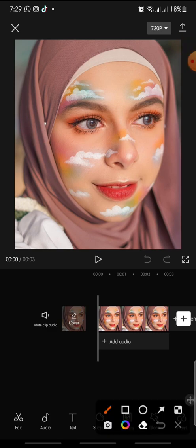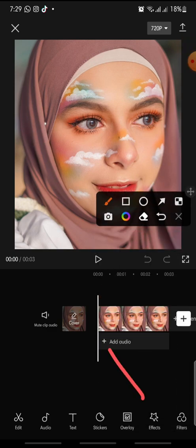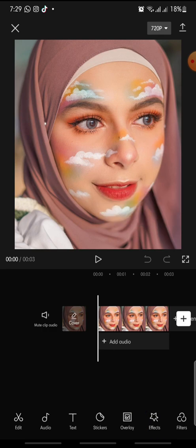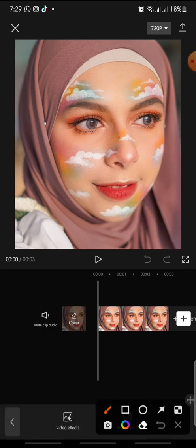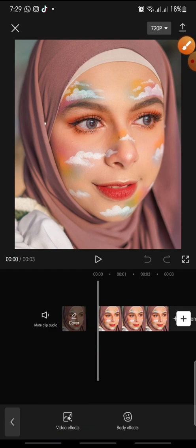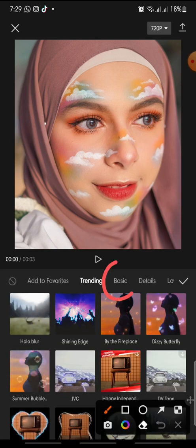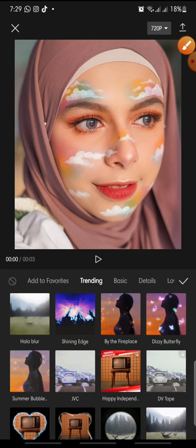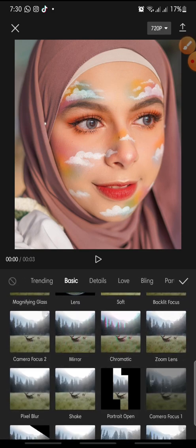Click on the Effect button at the bottom, click on it, and then click on the Video Effect. At the menu, click on Basic and then swipe down.